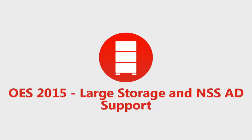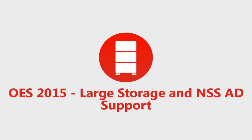NSS32 type pools use 32-bit block addressing and support pool size up to 8 terabytes. NSS64 type pools use 64-bit block addressing and support pool size up to 8 exabytes. A single NSS64 type volume can contain up to 8 trillion files and grow up to 8 exabytes in size.